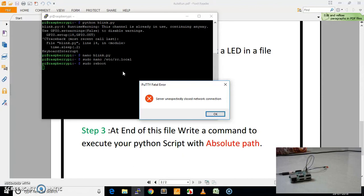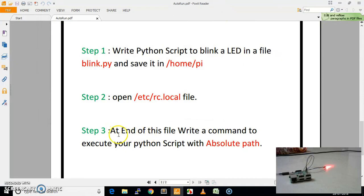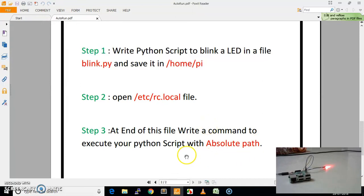We have to wait. Our Raspberry Pi is booting, and when it boots, our LED will blink automatically because we have given the command. As you can see here, our Raspberry Pi has been booted and our LED has started blinking. We have completed our final step. This was the complete demo of how you can make any Python script executable at the time of boot. Thank you friends for watching this video.